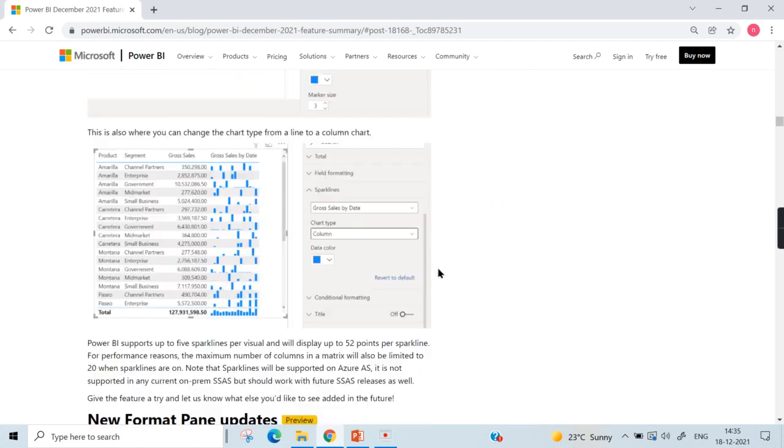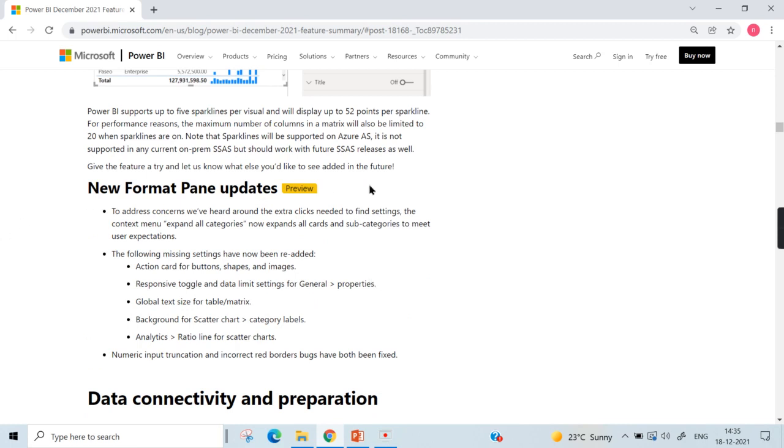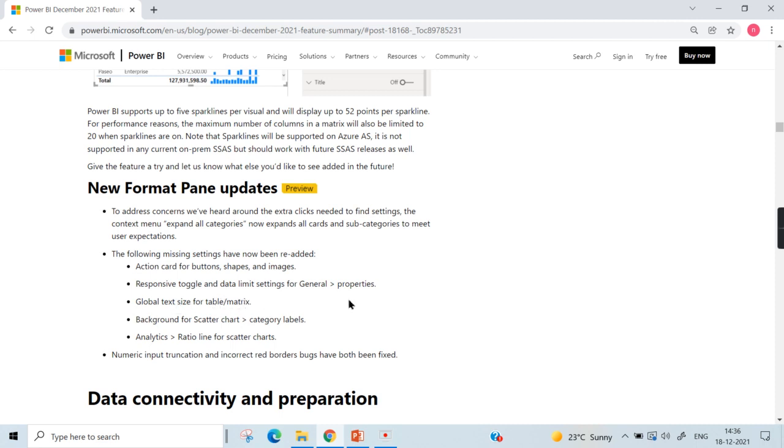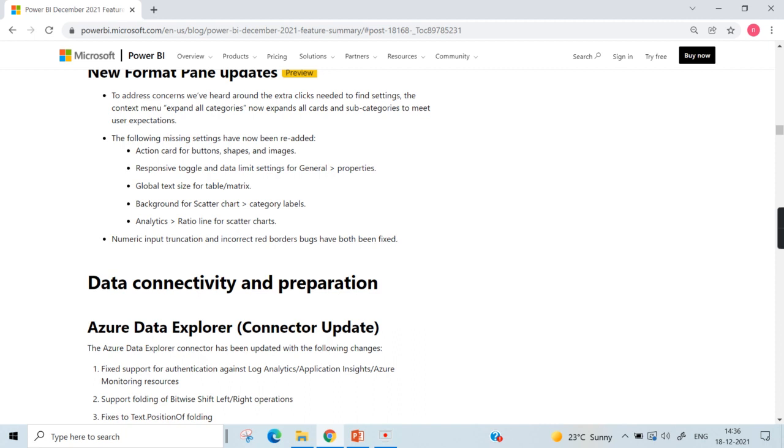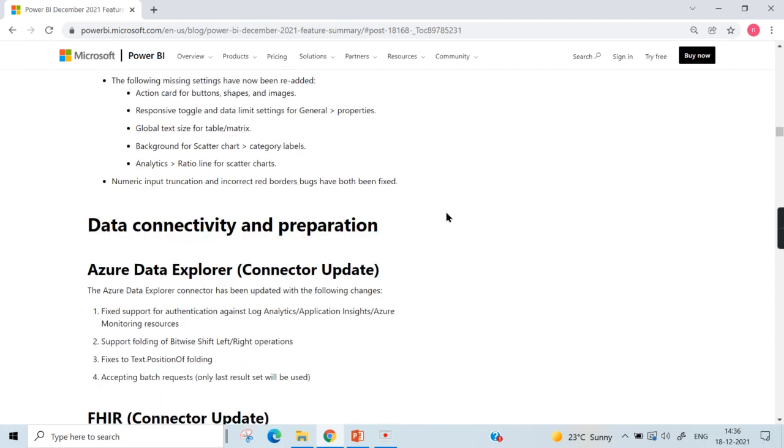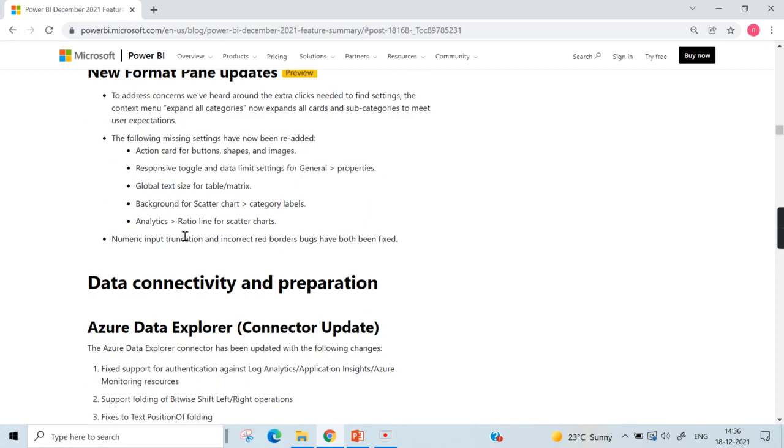Next, we understand that in previous versions Power BI has come up with a new format pane and there are some of the options missing or which have to be included. They have included a lot more options mentioned here like action card for buttons, global text size for table and matrix. Global means I think I never tried, what I pre-assume is like when you fix at the global level, all table and matrix follow the same size however many tables or matrix visuals you have used. I will talk about it in one of the videos.